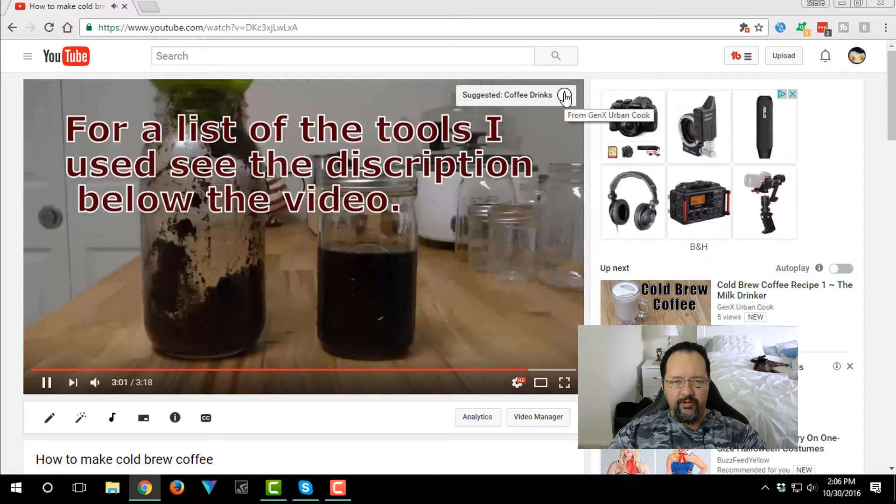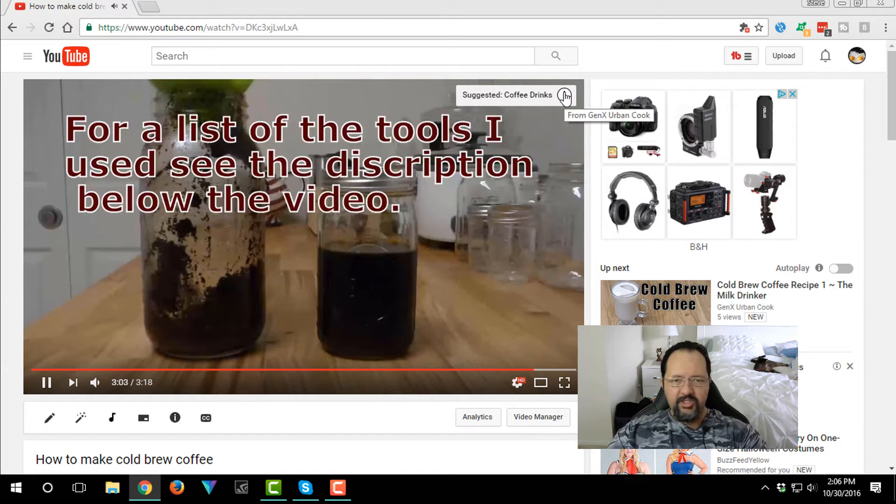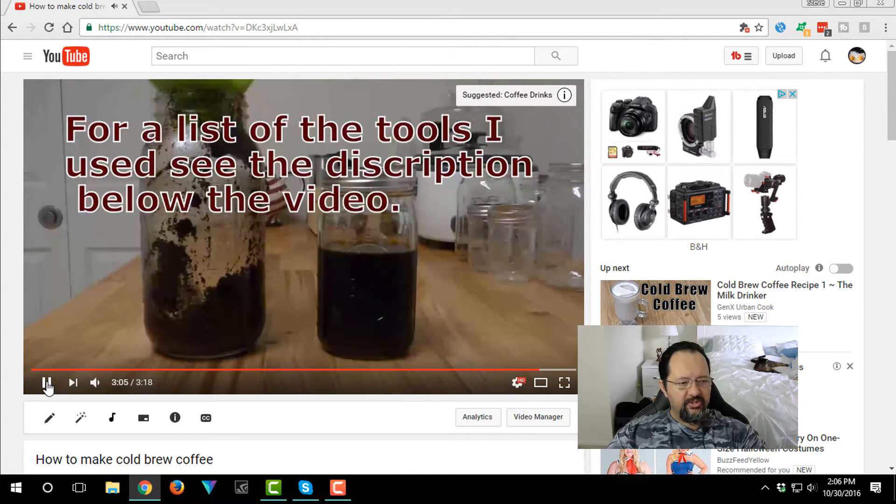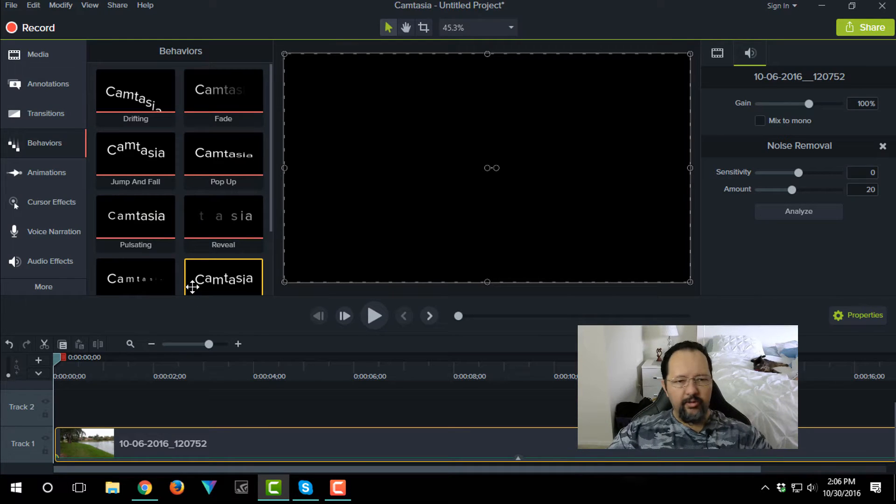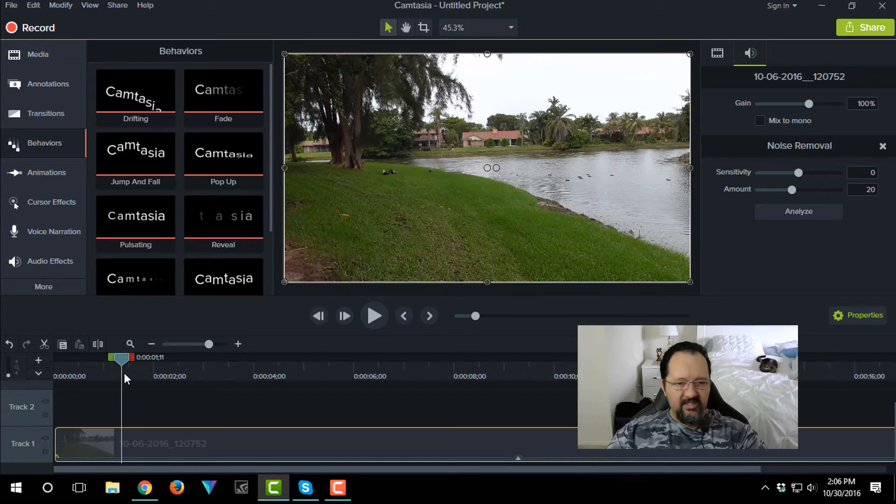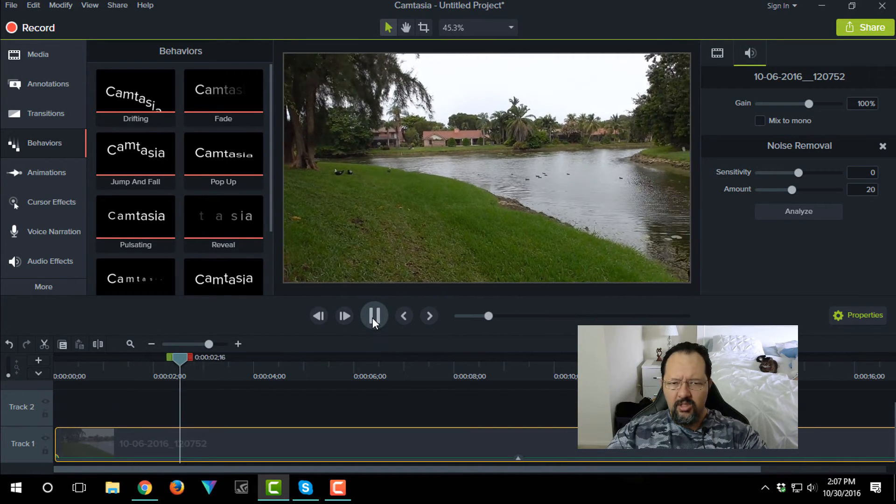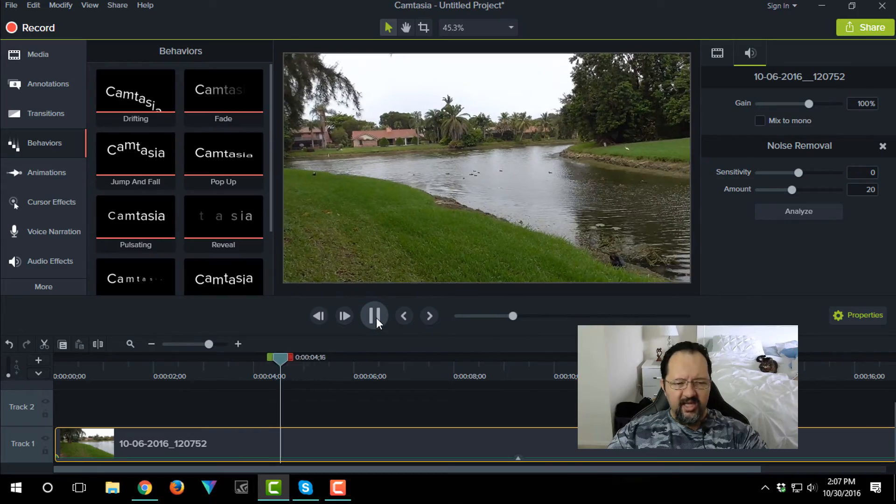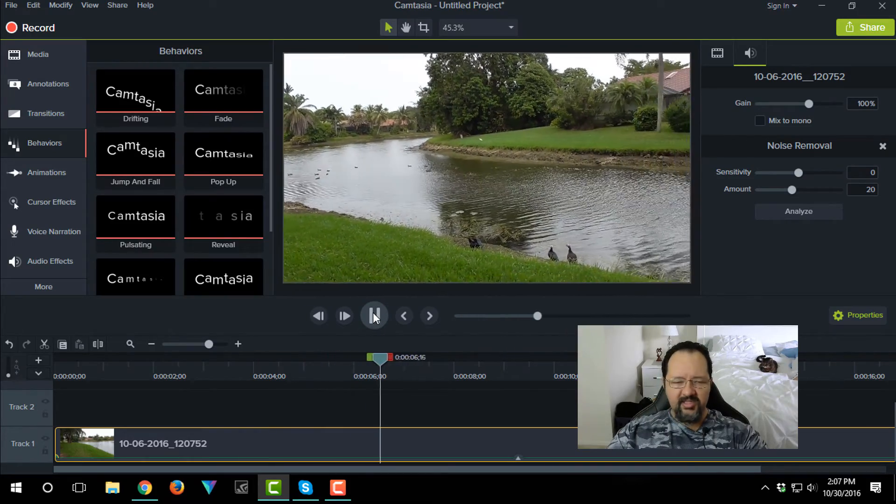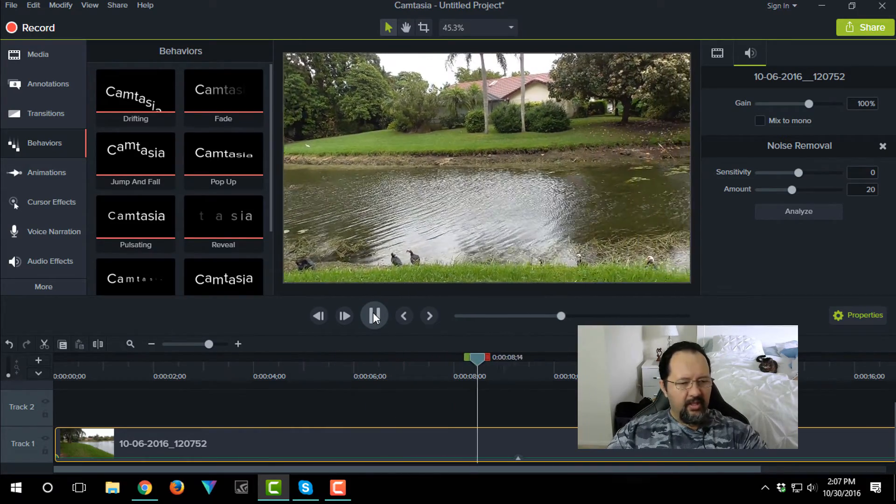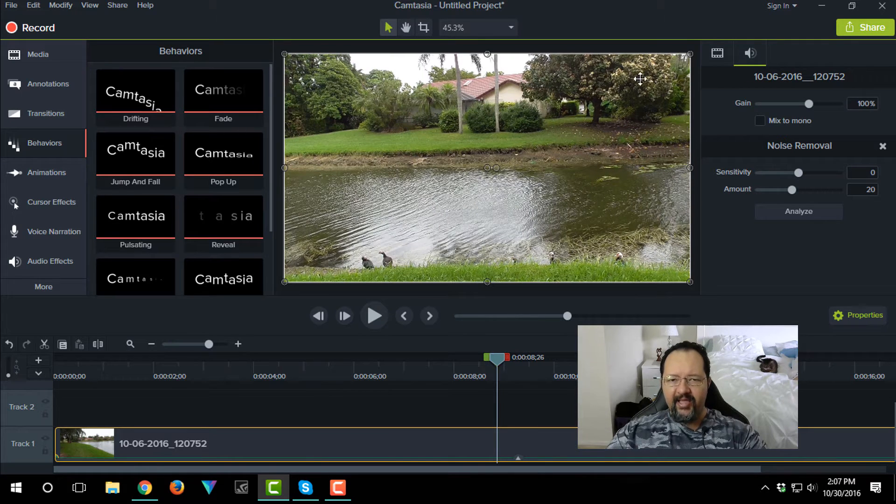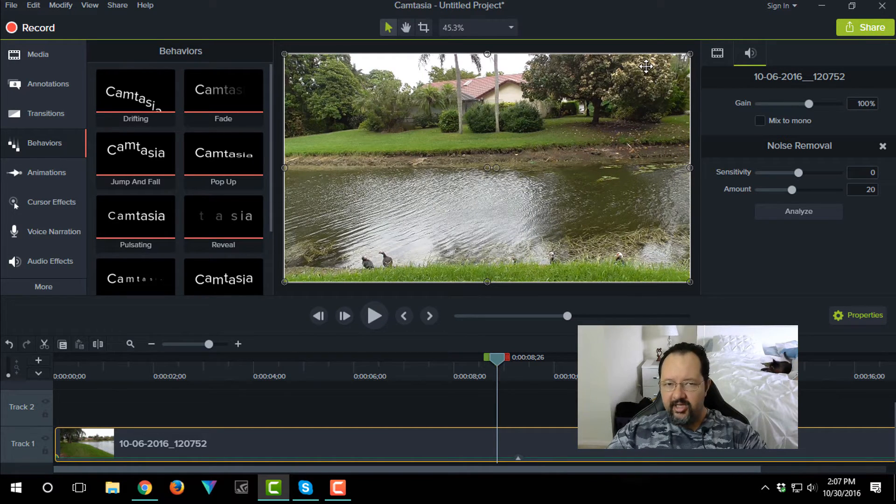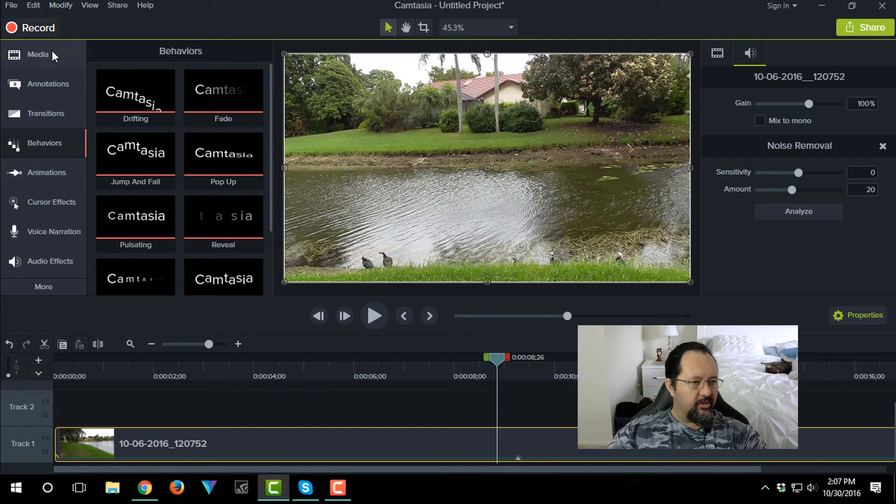All right, so let me show you guys how to actually use that in Camtasia 9. Here I just have a simple bit of video footage I shot outside quickly to be able to get myself something to work with. At some point here I plan to draw the viewers attention to the actual video card.